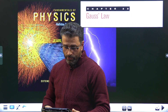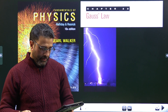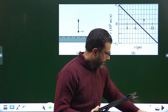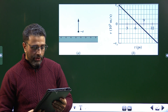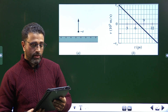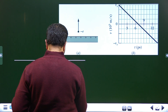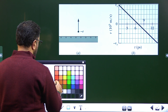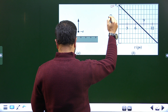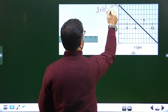Hey guys, assalamu alaikum warahmatullah. Chapter 23, Gauss Law, problem number 38. In the figure, an electron is shot directly away from a uniformly charged plastic sheet at speed vs equal to 2×10⁵ meters per second.